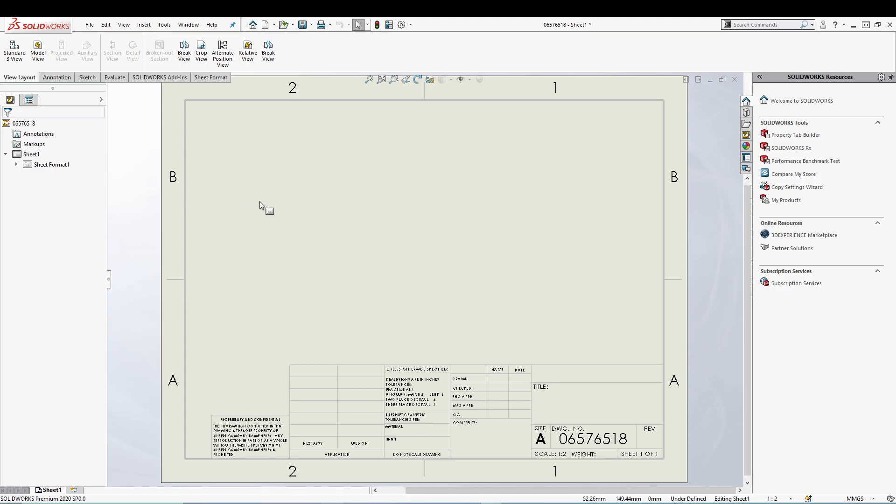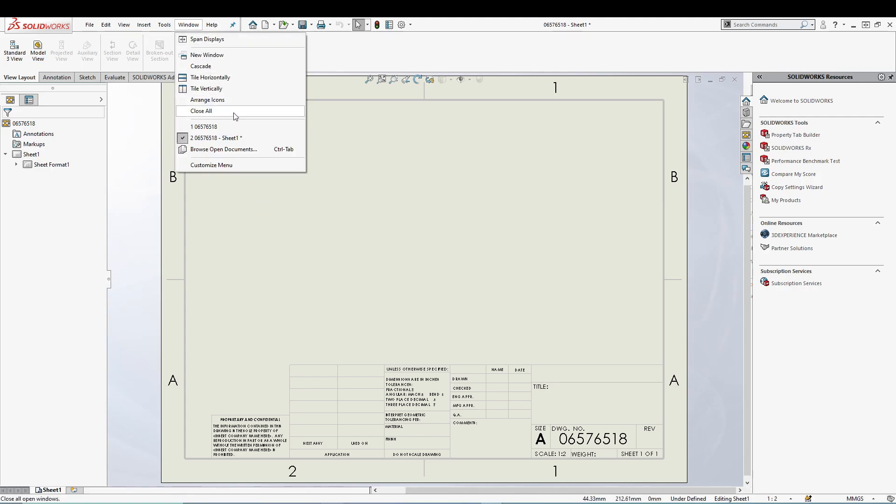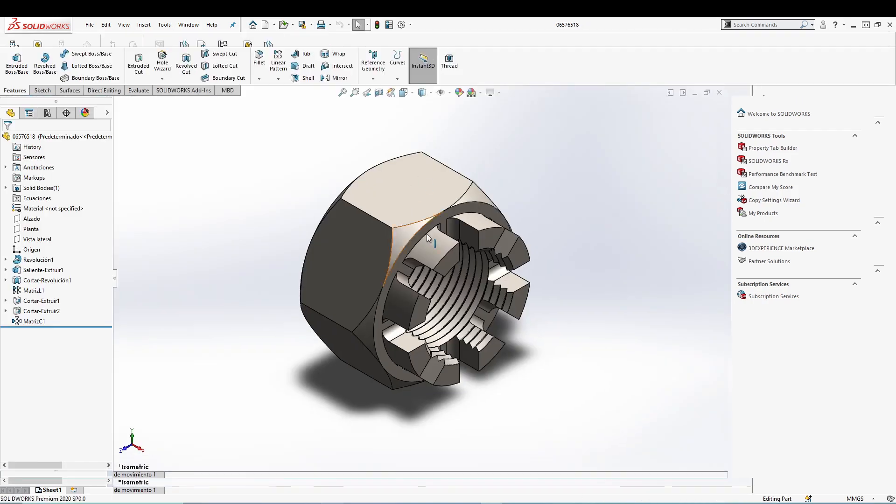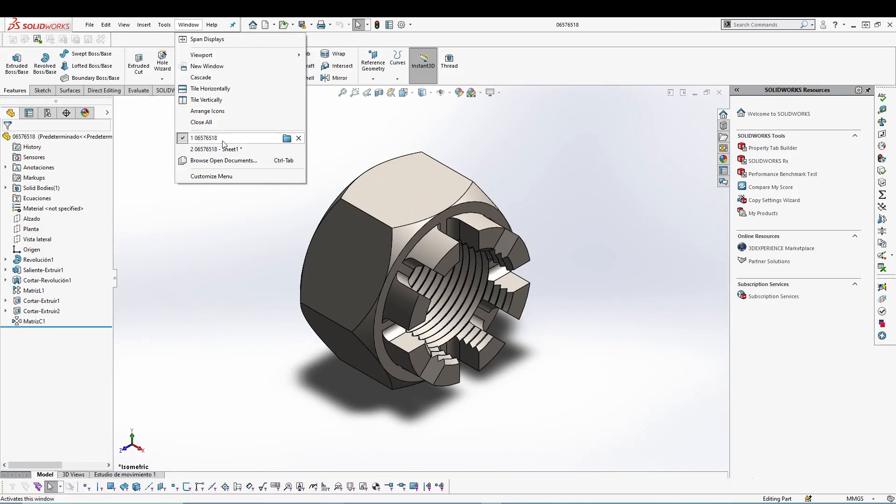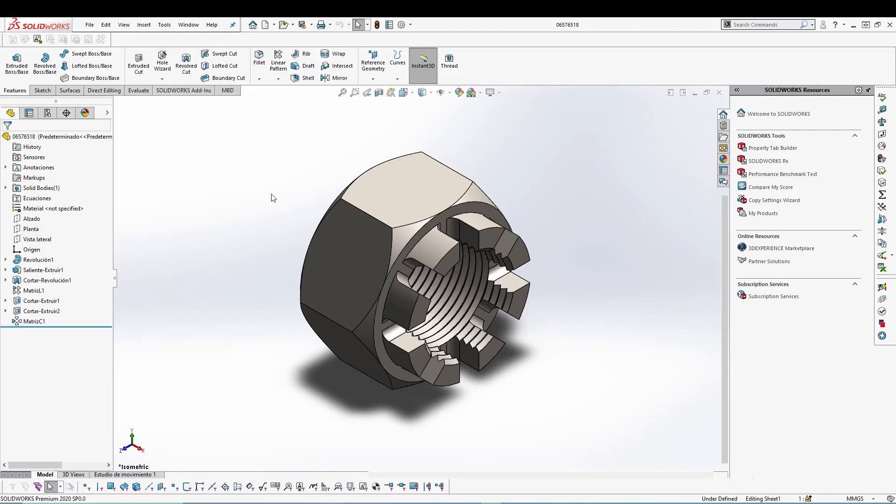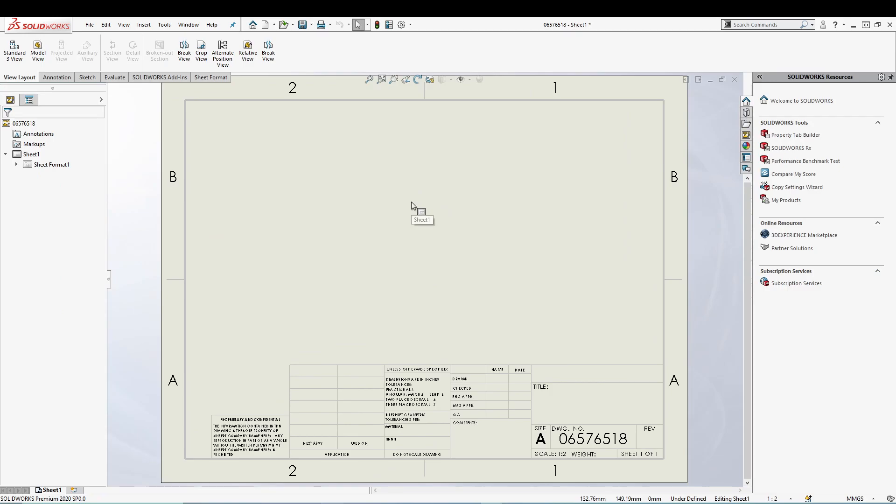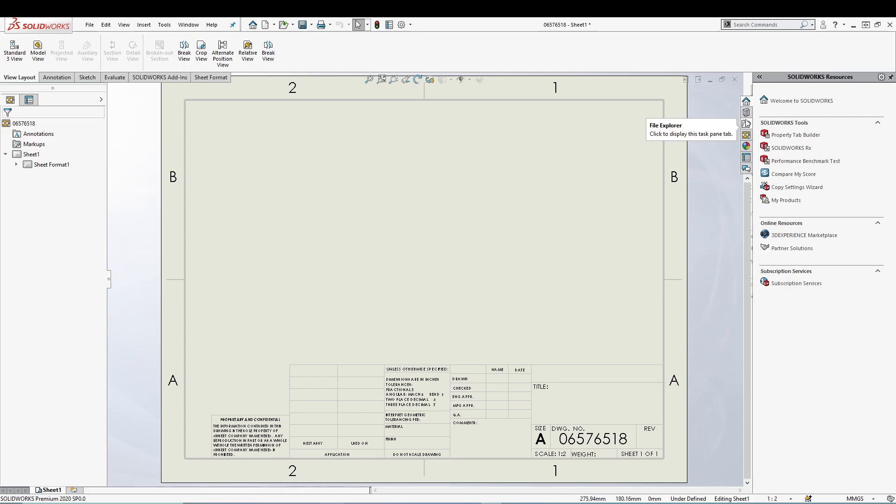We can utilize this to create different drawing views. I have already opened a part. I'll switch back to the drawing, and once you're in the drawing, make sure your part is open in the background. You can come to this resources panel over to your right.